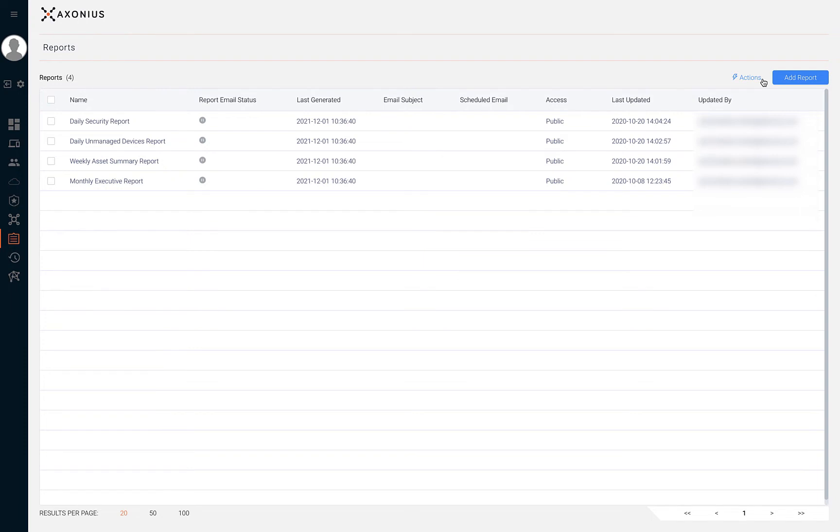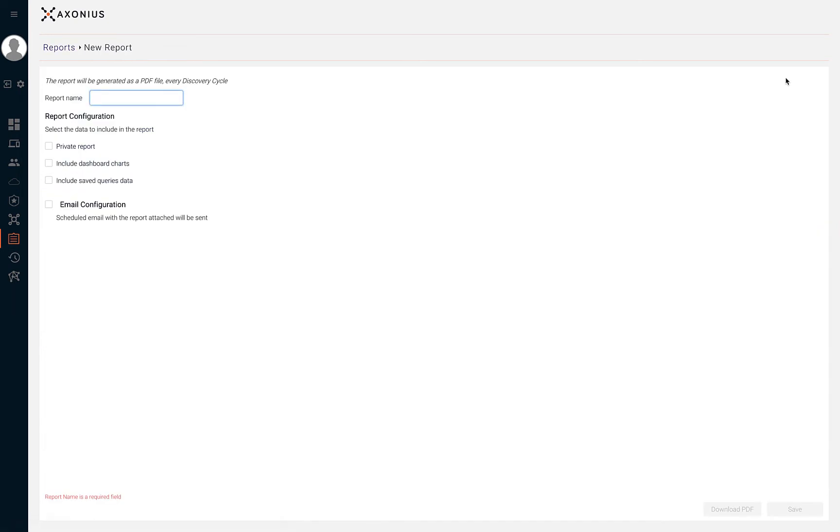Let's begin by creating a new report by clicking on Add Report. To create a new report, start by providing a report name.